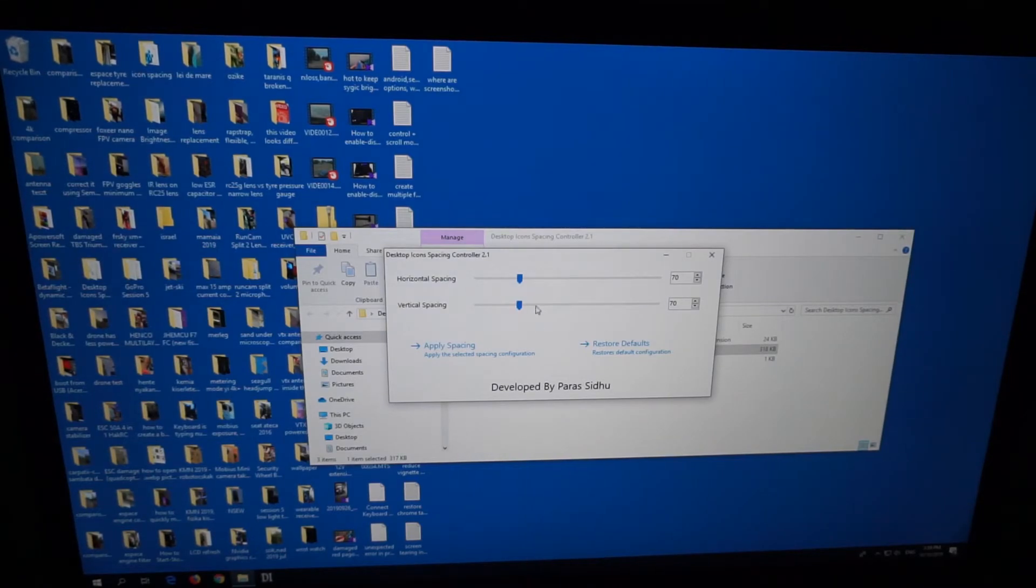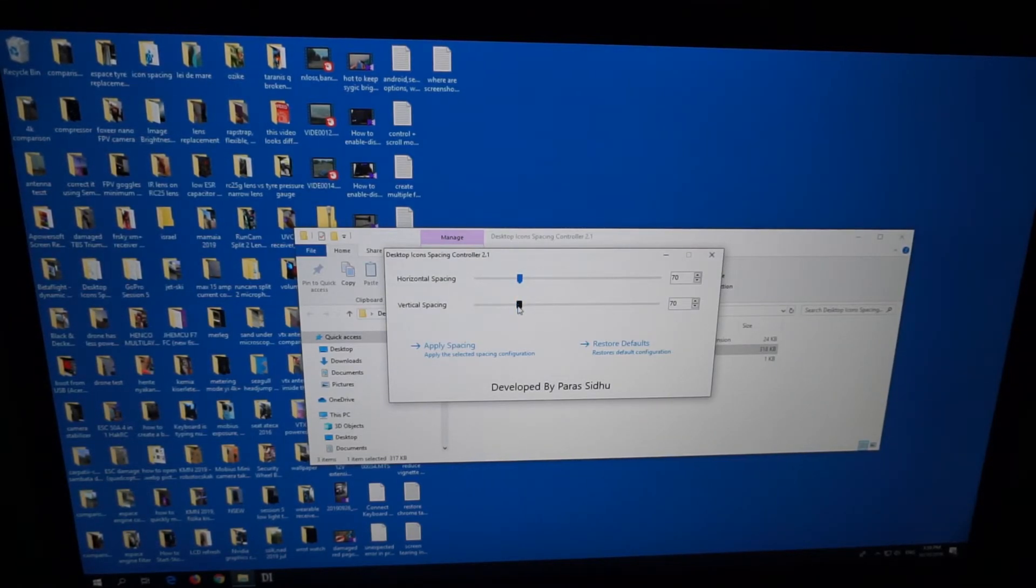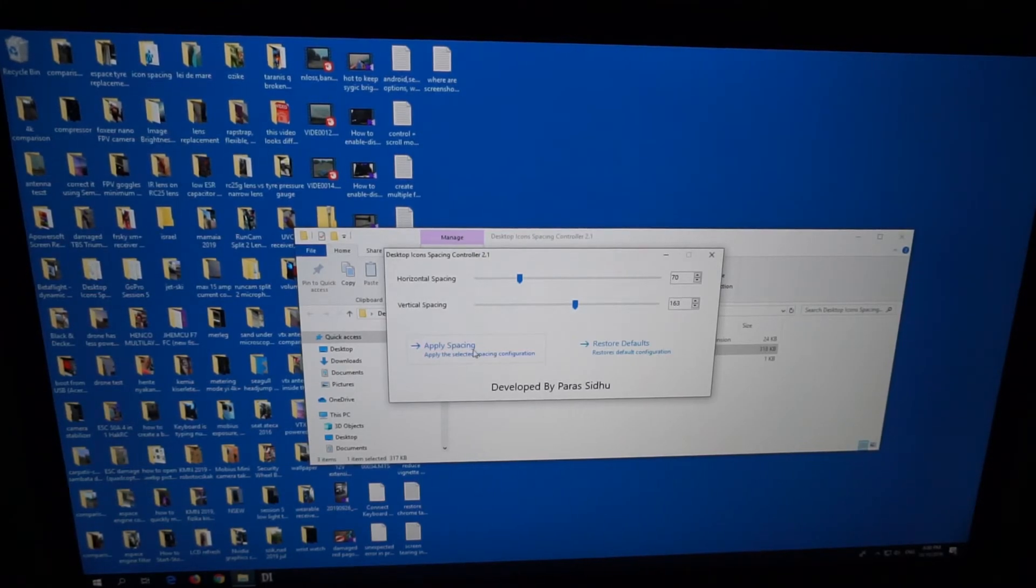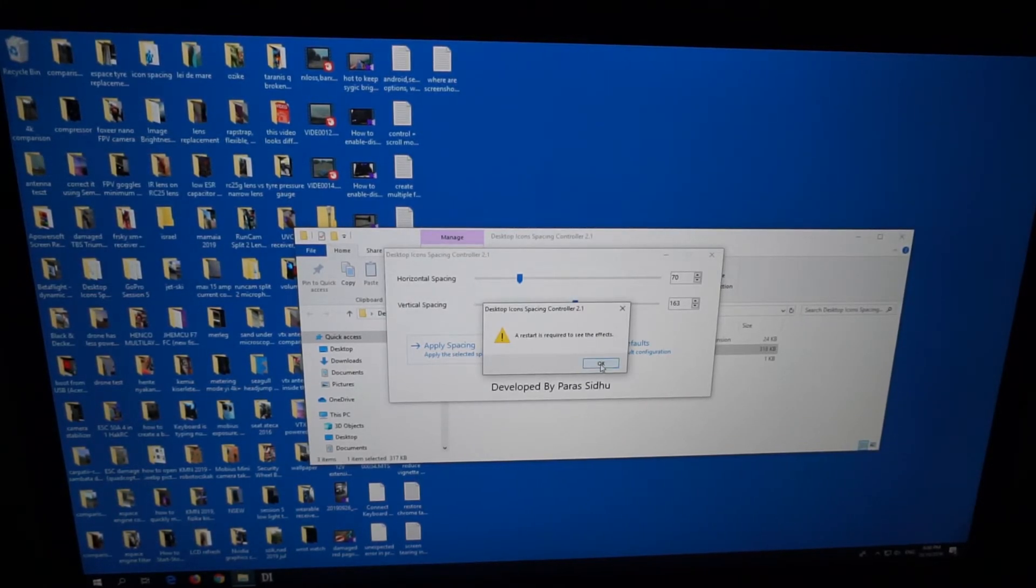It's modifying the same values. If we increase, let's say the vertical spacing only, apply spacing. It says a restart is needed.